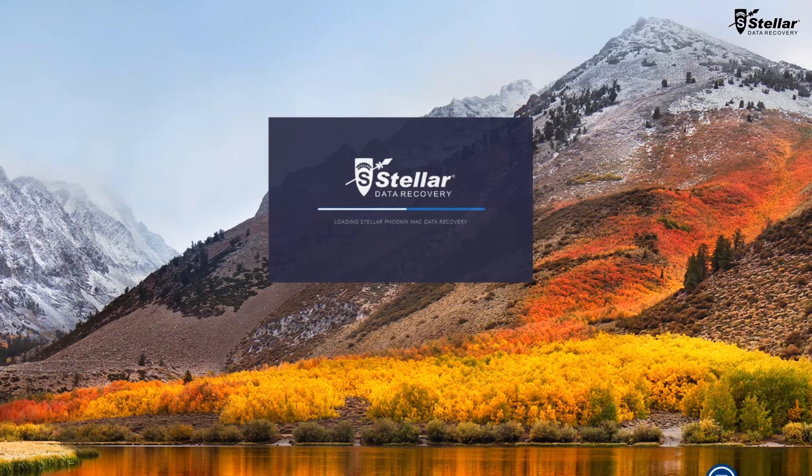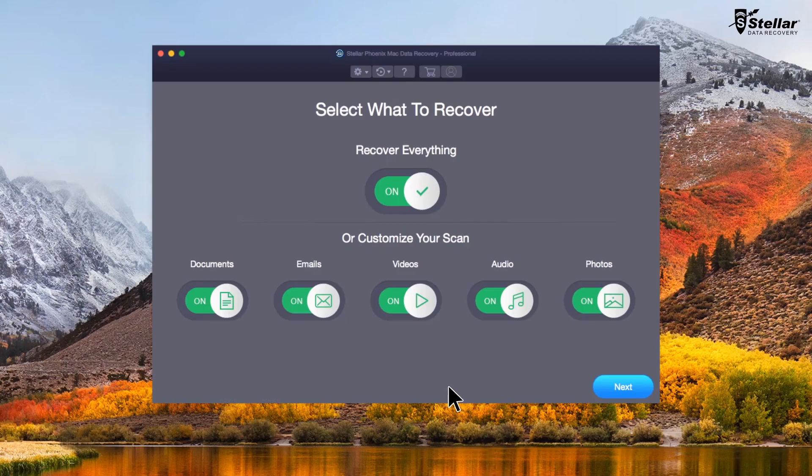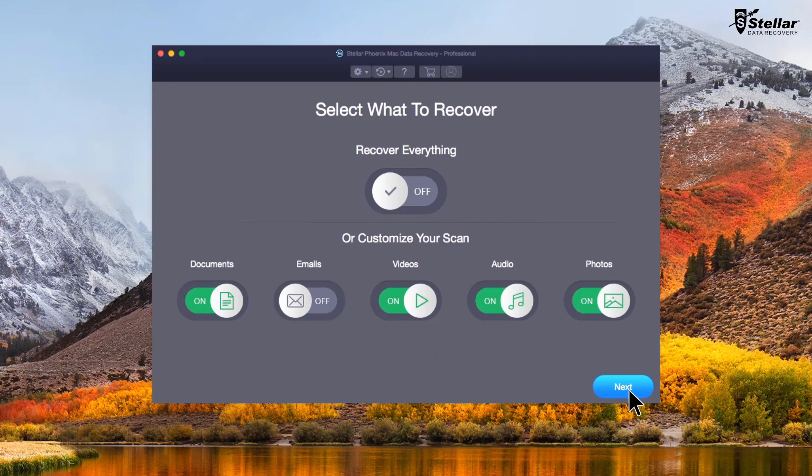Just launch the software and select what files you want to recover. If you wish to restore specific data, then you have the option to customize your scan.